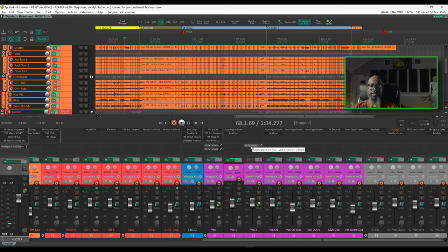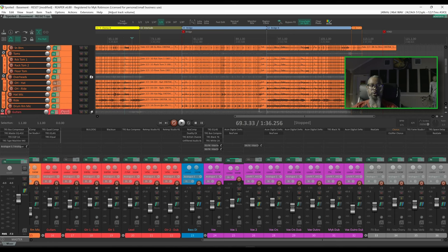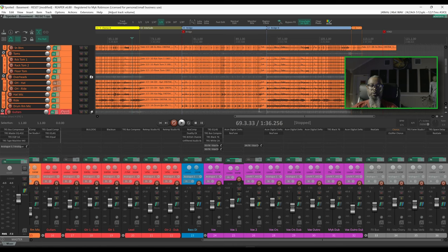The delay and the reverb sound good on the vocals but as I said it's a bit much, particularly in the quieter parts of the music. Let's go to the beginning of the bridge and I'll solo the vocals so you can clearly hear the effects.